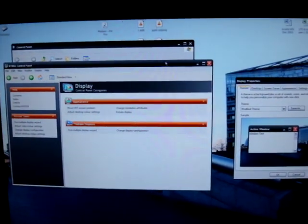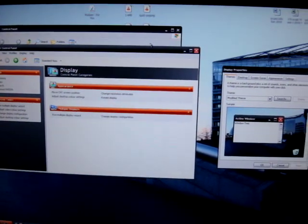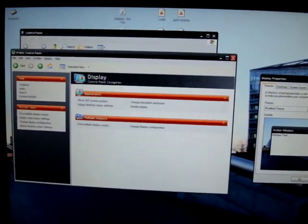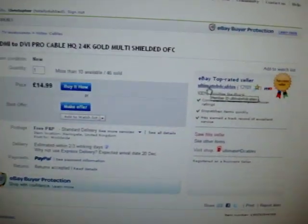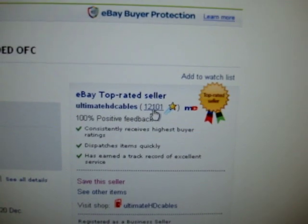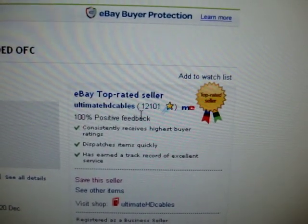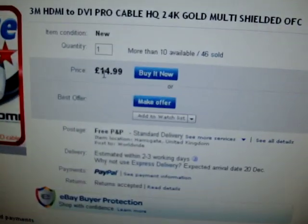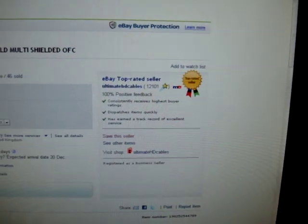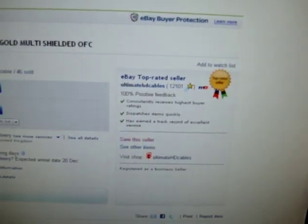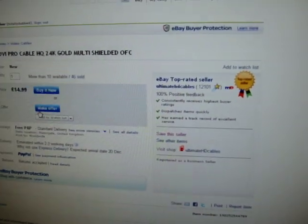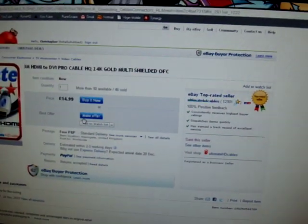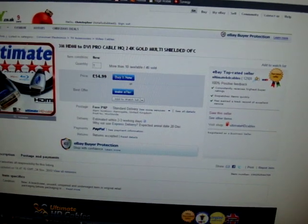Hey everyone, TotallyDubbed here, and this is a video on a cable that I bought recently from Ultimate HD Cables with 12,101 100% positive feedback on eBay for $14.99. I just want to say that the actual person, Nick, which sent me the cable, had good communications, great fast postage, and the cable was as described.